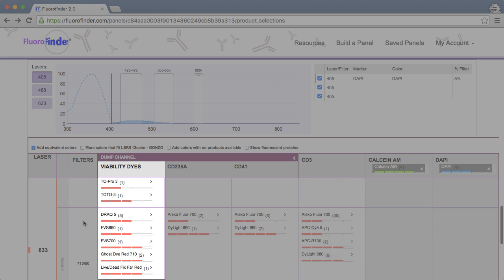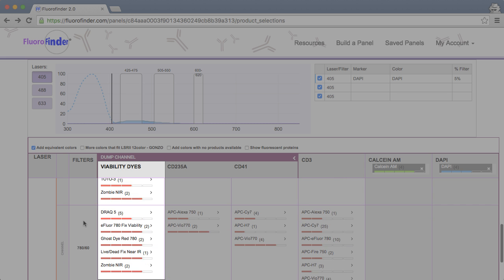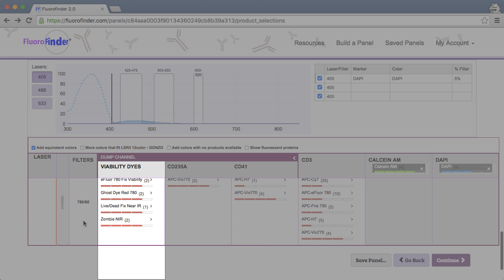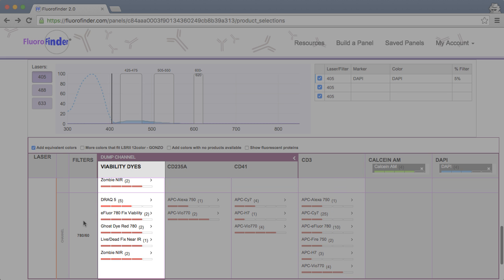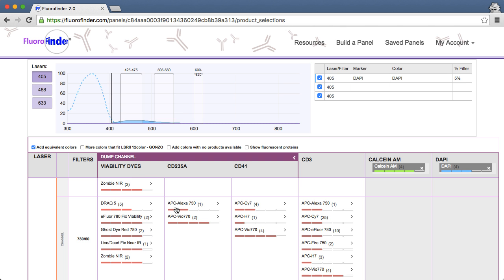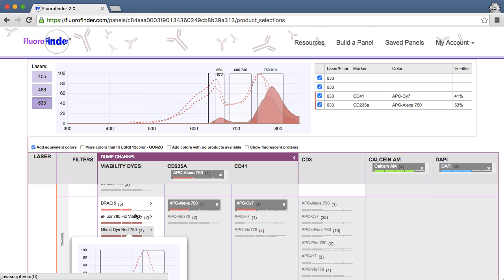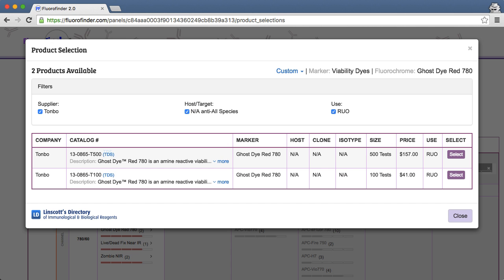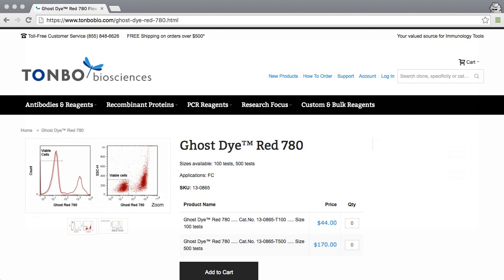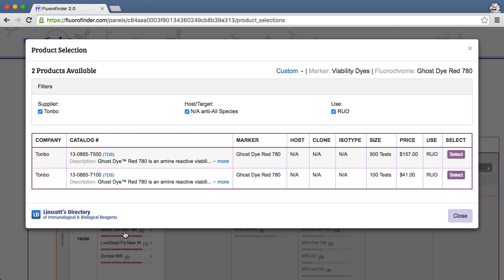With the number of viability dyes available, from UV to near-infrared, you shouldn't have any difficulty finding one that fits your panel. You may also want to review the technical datasheet to determine if the dye's properties are compatible with your panel and protocol.